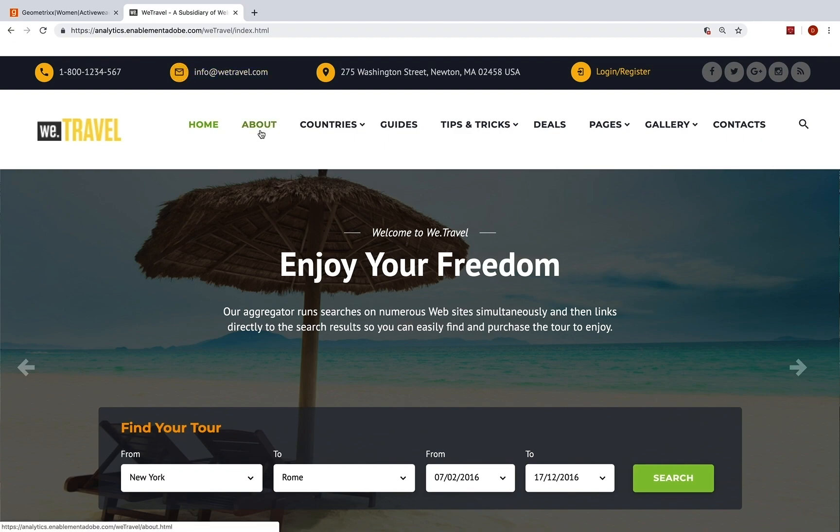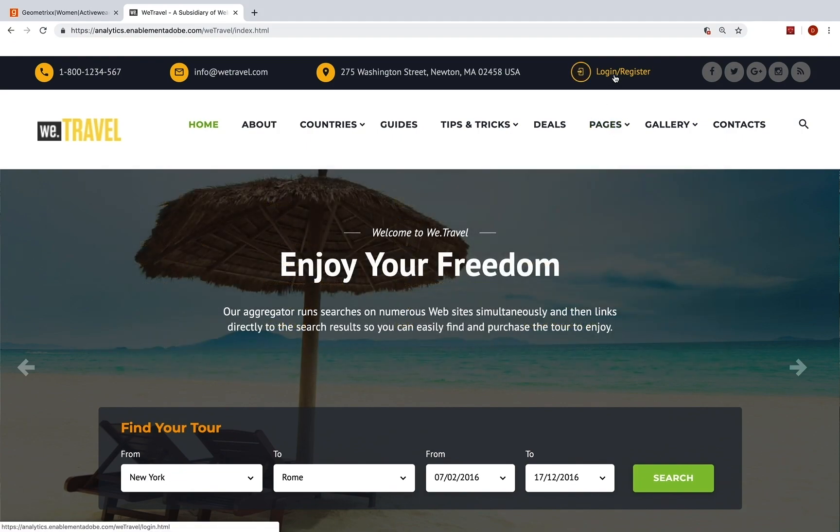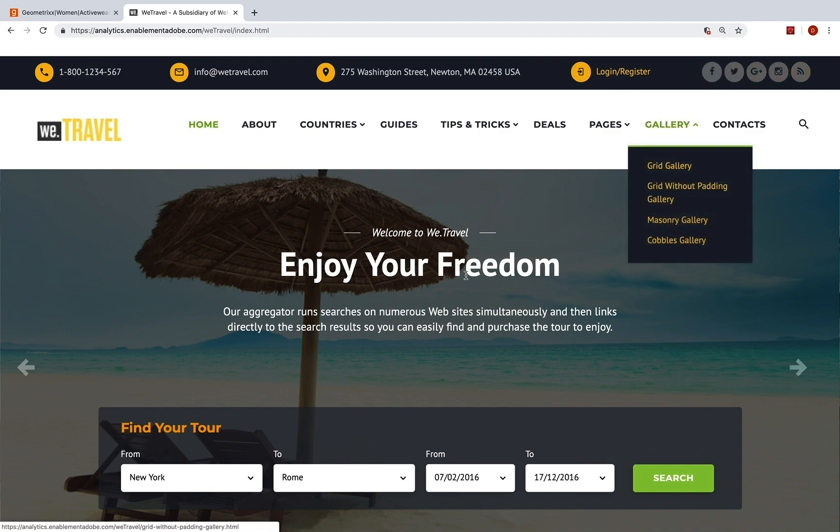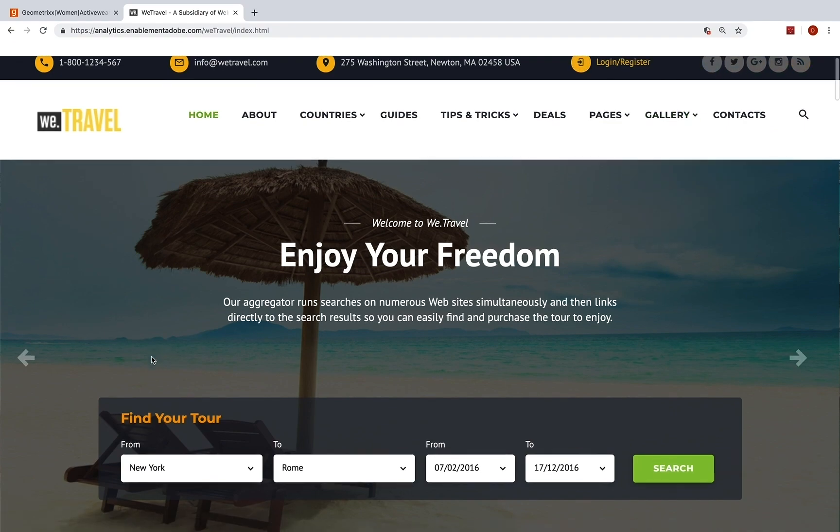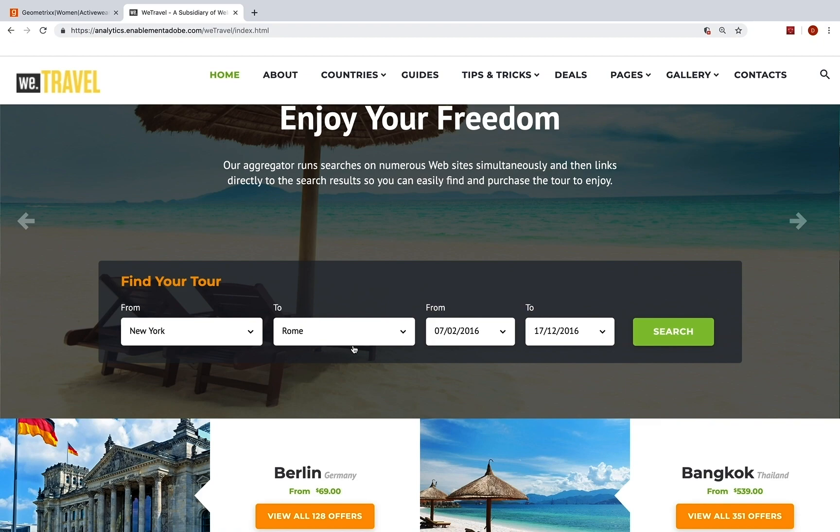Here's another example. This is a travel site. So I want to know what sections they're going to, what pages they're going to. I want to know if they log in. I want to know if they register. I want to know if they share. I want to know what they're looking for. So I'm probably going to put the from cities.